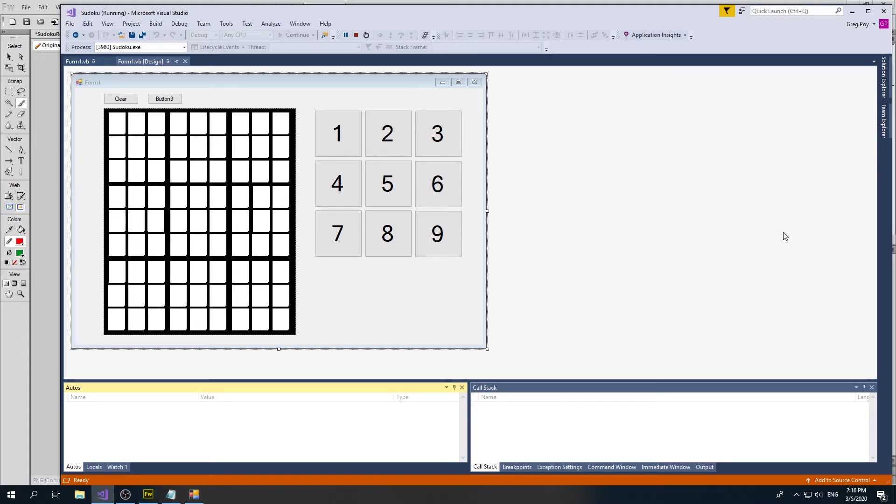We're going to take a look at making the cube. Previously we made rows and columns highlighted. Now I want to highlight the cube.